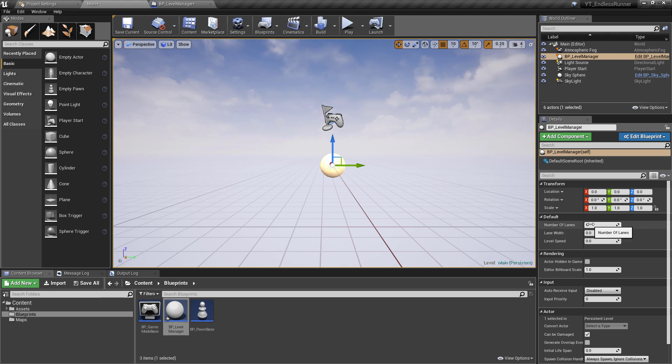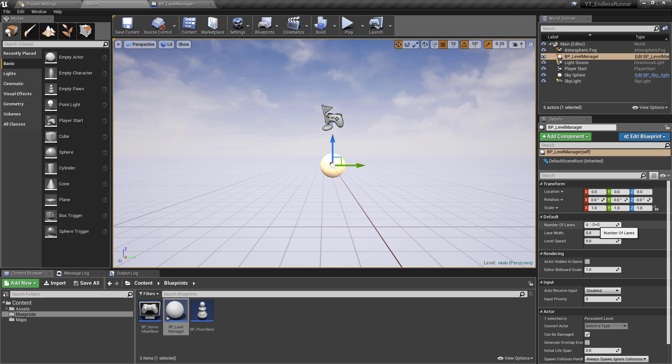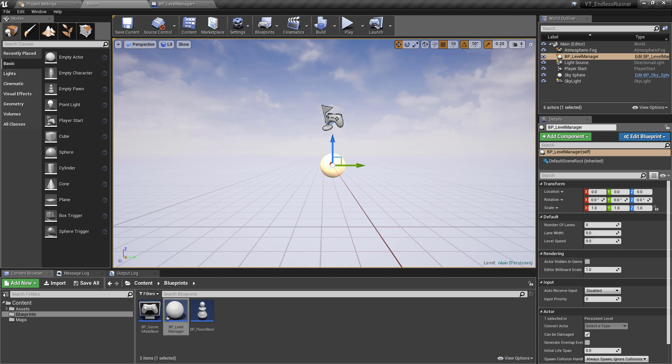So what we have are the number of lanes, the lane width and the level speed. This is going to be really helpful in that we can change this before we hit play and all of this will update so it makes it very easy for us to access it and change things and test different variables. So we can start by actually doing that.